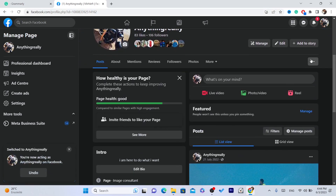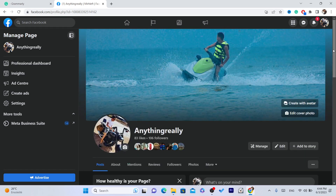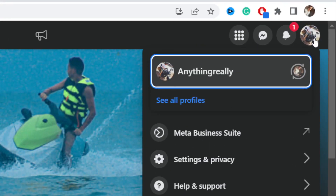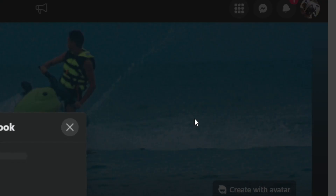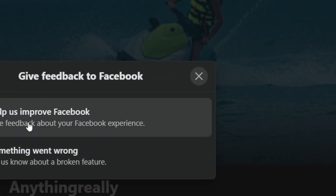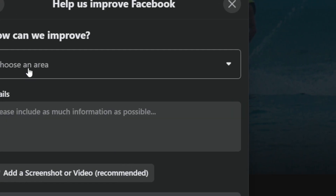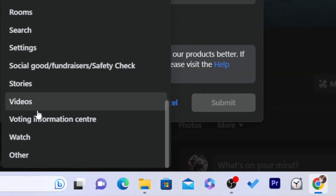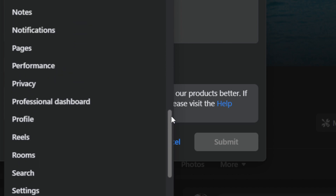You want to click on the three little dots, and then you want to log into your Facebook page, click your profile in the top right, and then click on 'Help and Support.' Then click on 'Report a Problem,' and then click on 'Help Us Improve Facebook.' Click on 'Include in the Report,' and here where it says 'Choose an Area,' scroll down and click on 'Pages.' Find 'Pages' in the list.